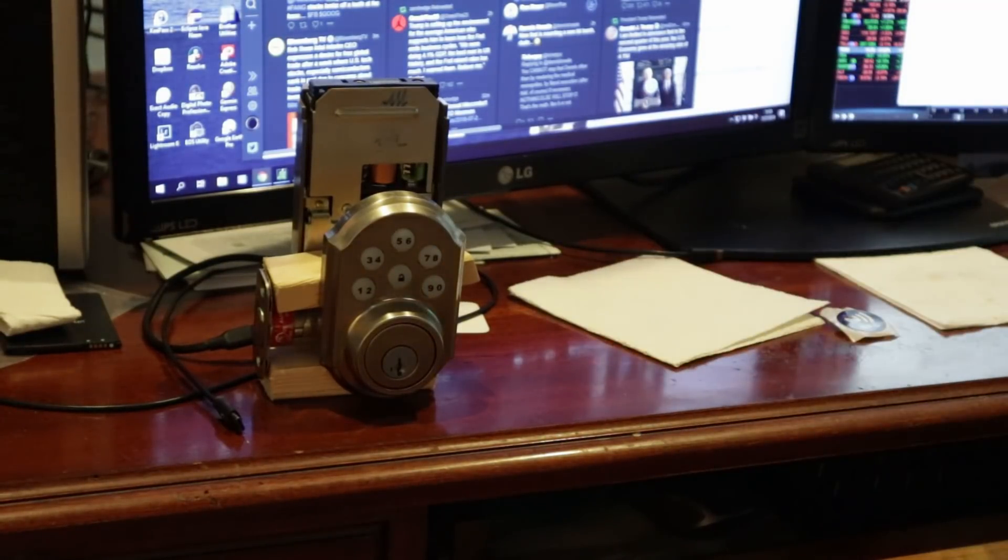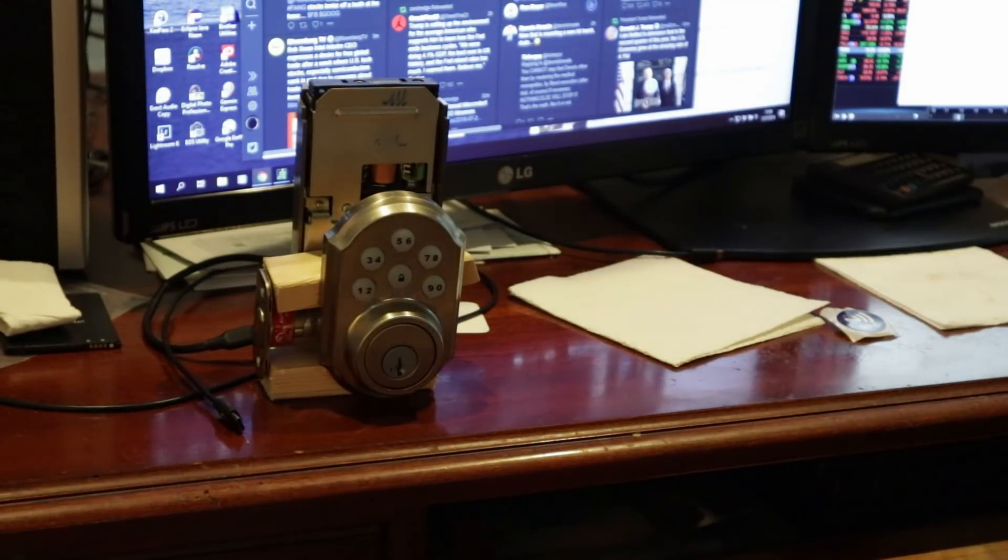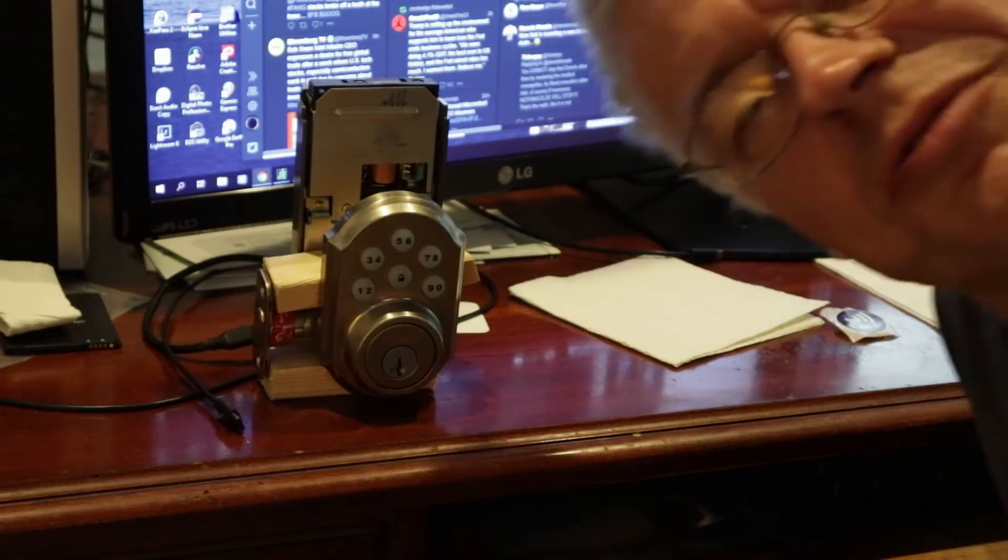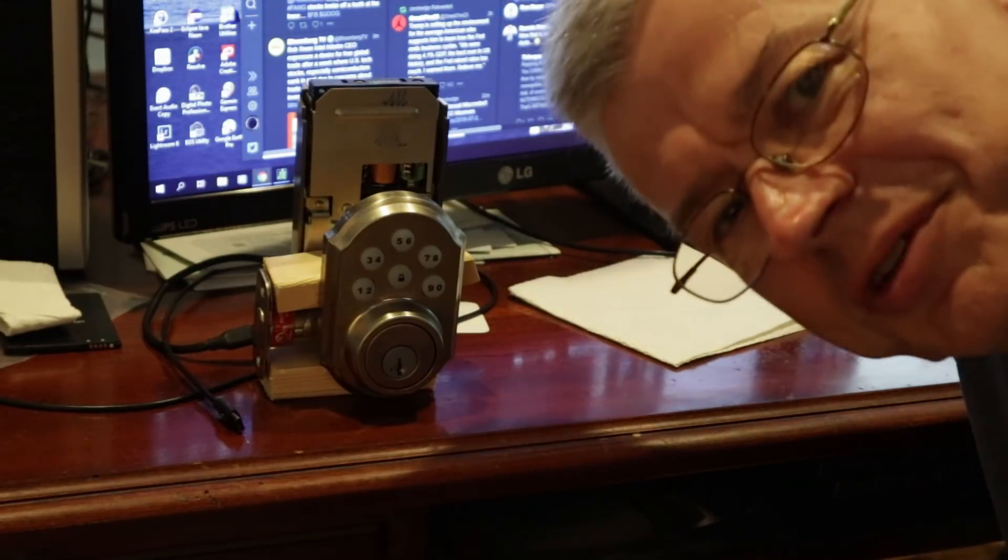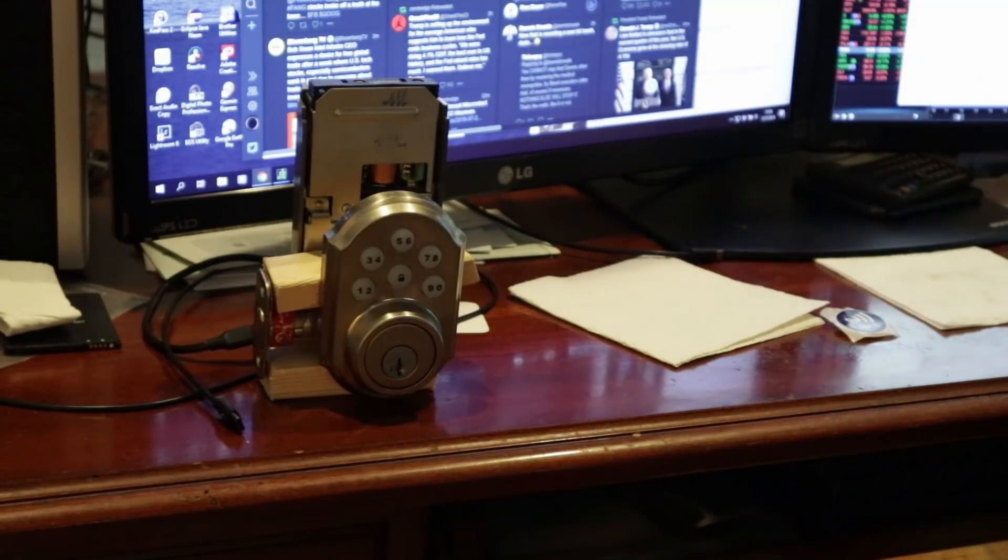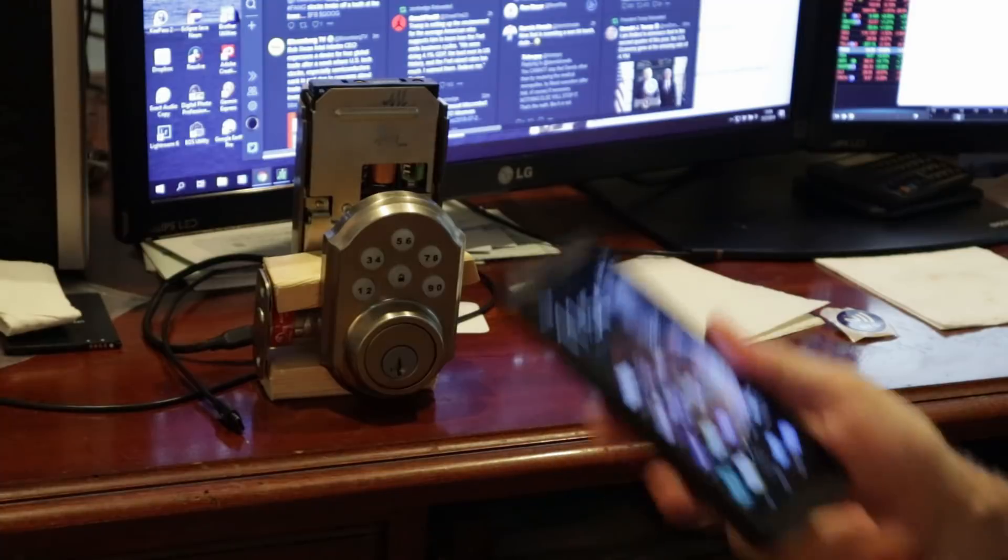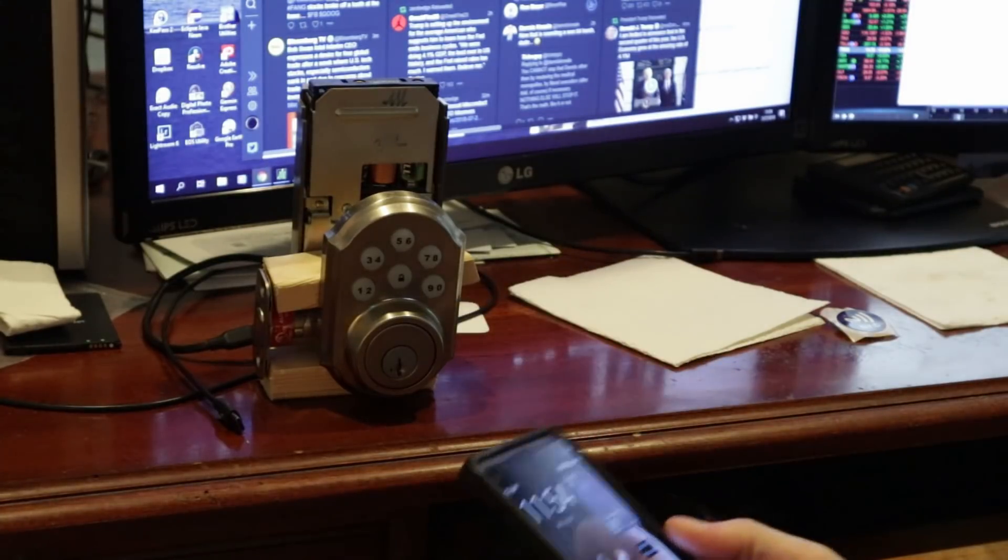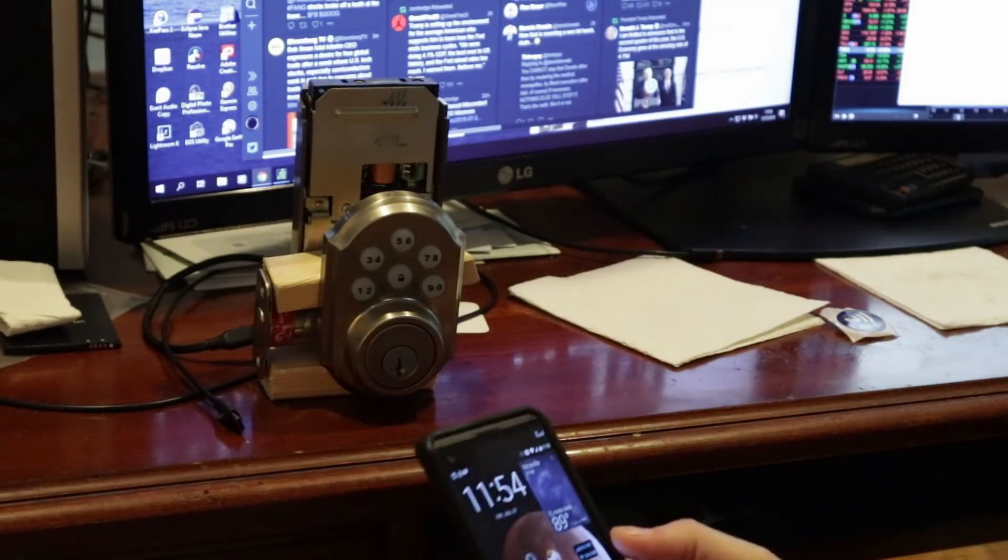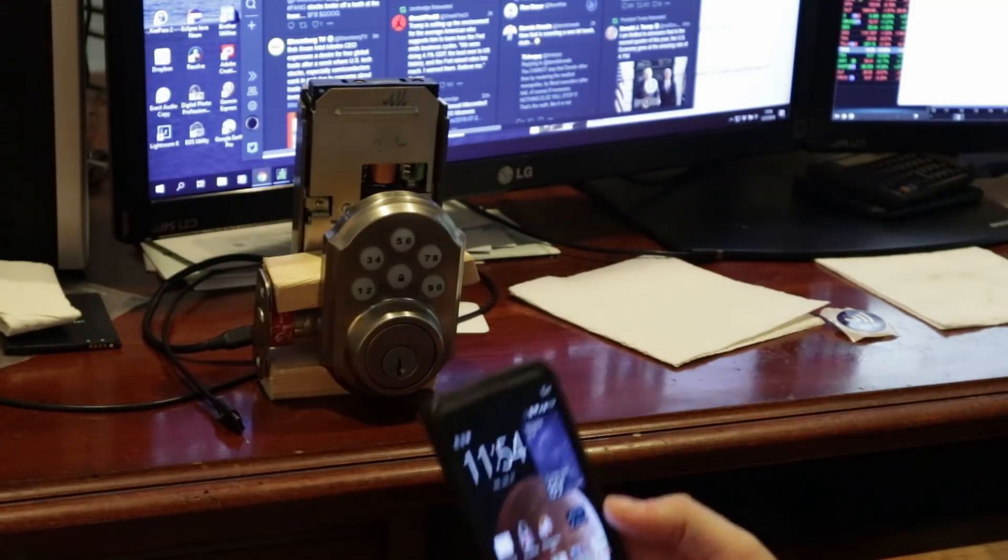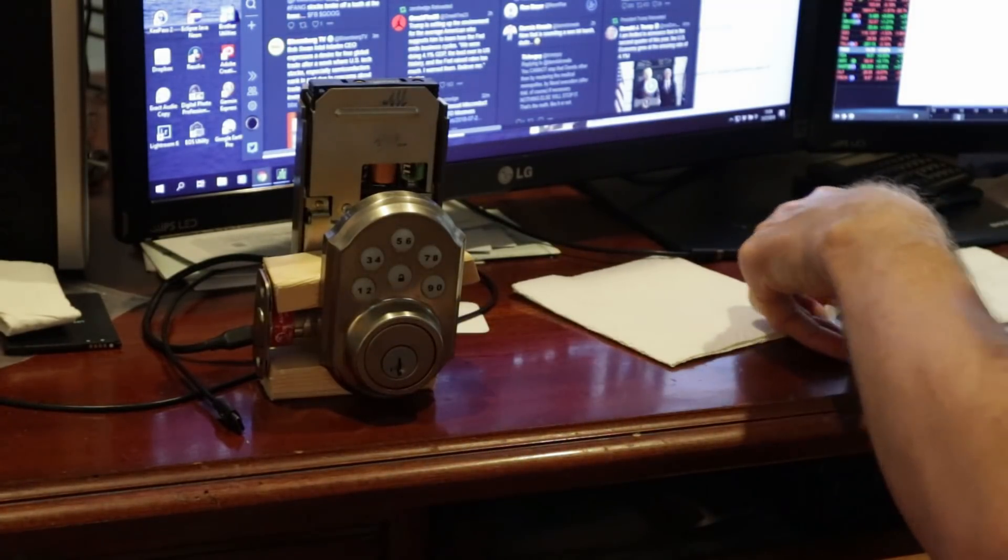Good afternoon folks, this is your Ticker Guy coming at you again from wonderful Niceville. I've got another Home Daemon demo for you here. This one is a little interesting.